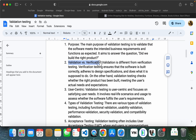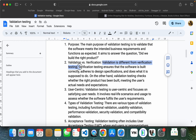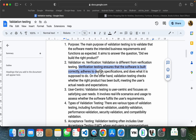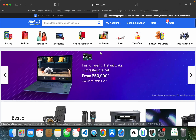Here we have validation versus verification. In testing, we have two things: validation testing and verification testing. Validation testing is different from verification. The verification testing checks whether the software is being done correctly or not.